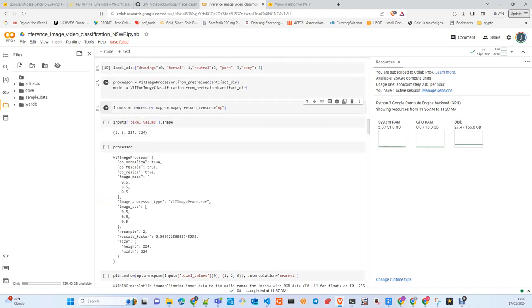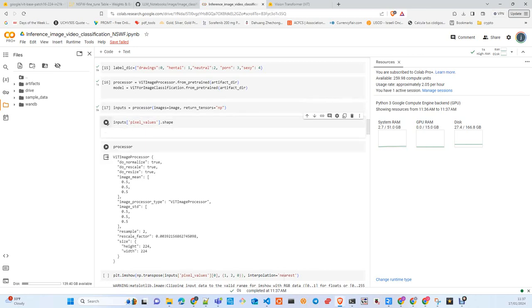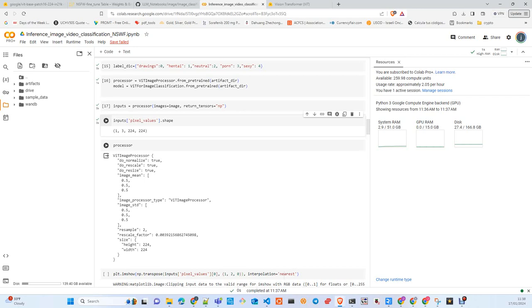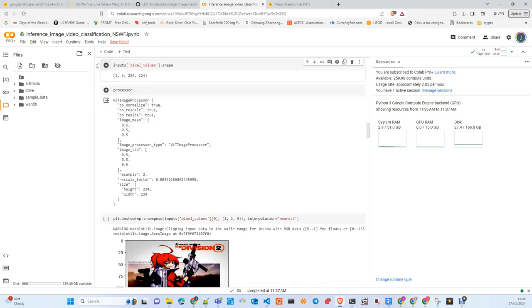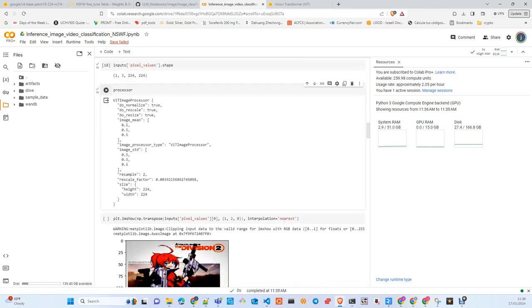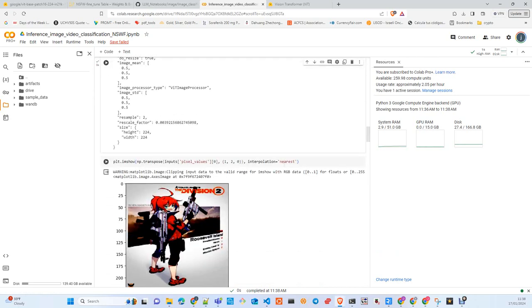We are going to plot an image. We pass the image through the processor, the feature extractor. We return numpy because we need to plot the image with matplotlib. The shape of the image - remember the processor is creating a dictionary with a unique key where it's pixel values.